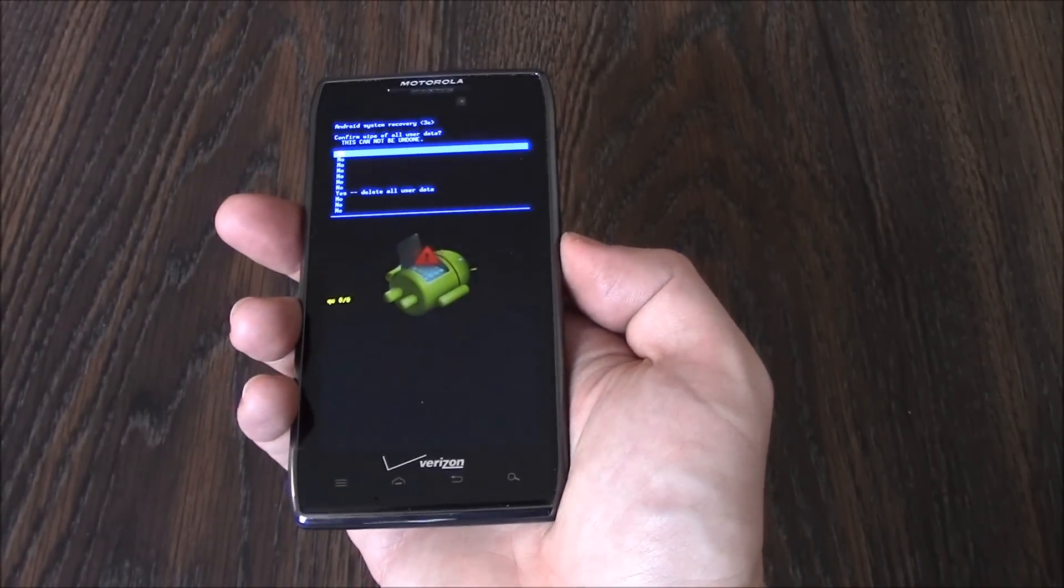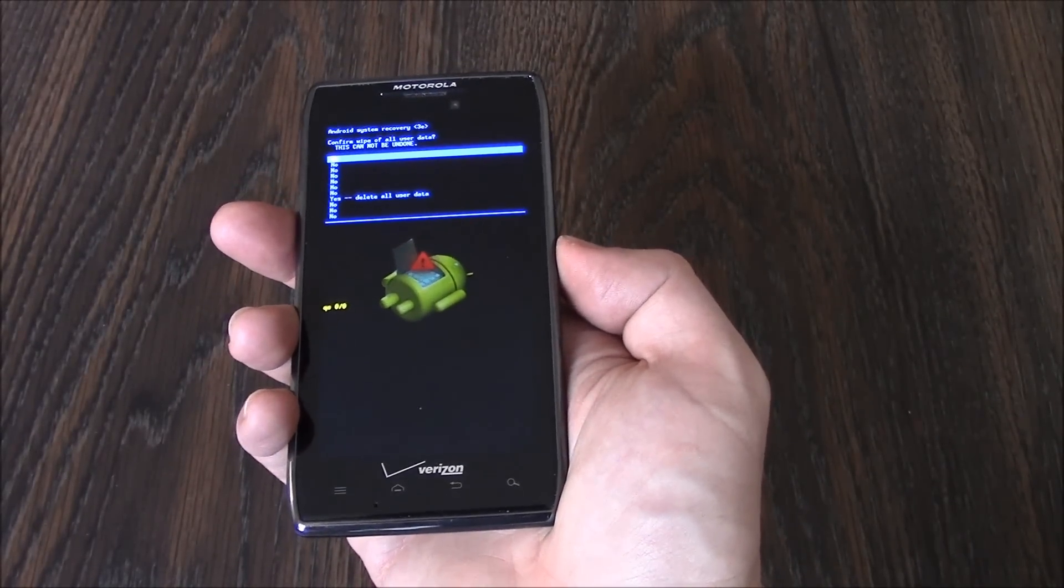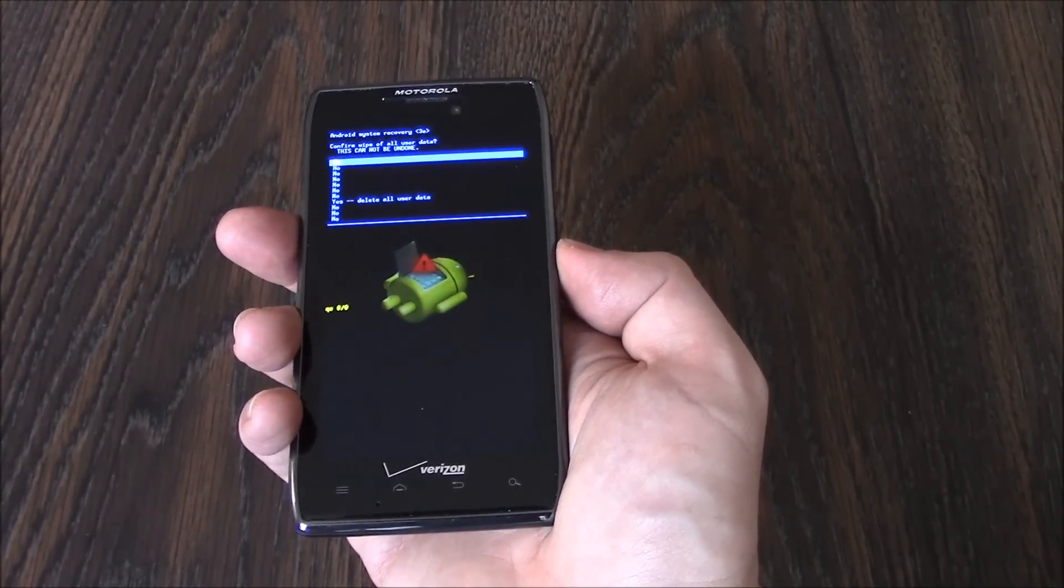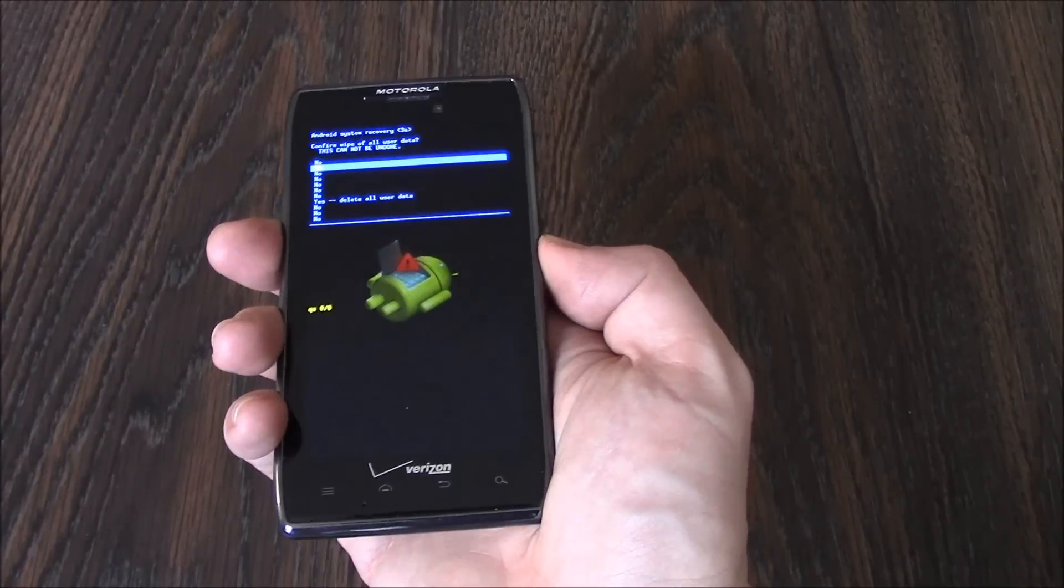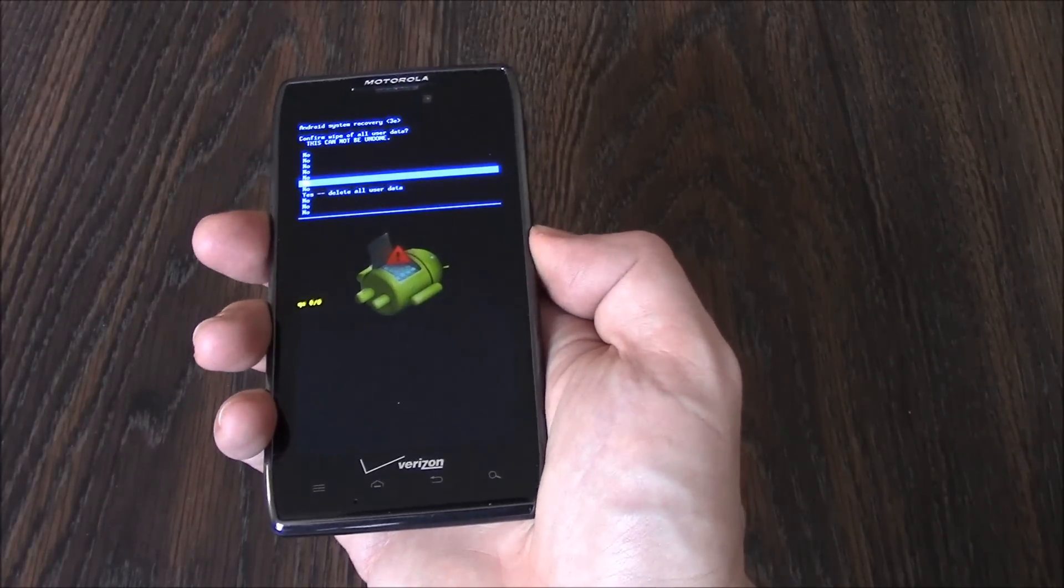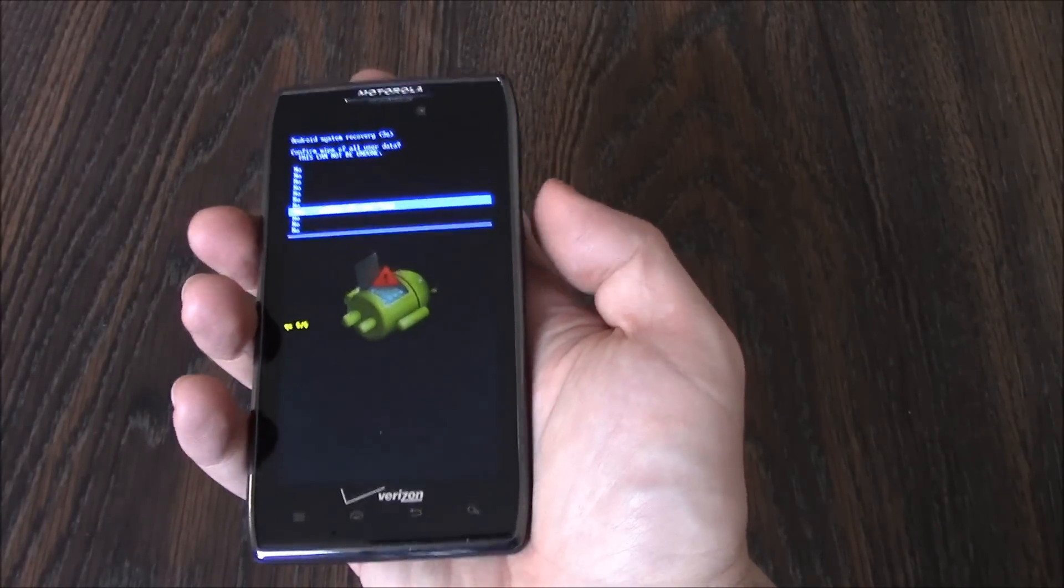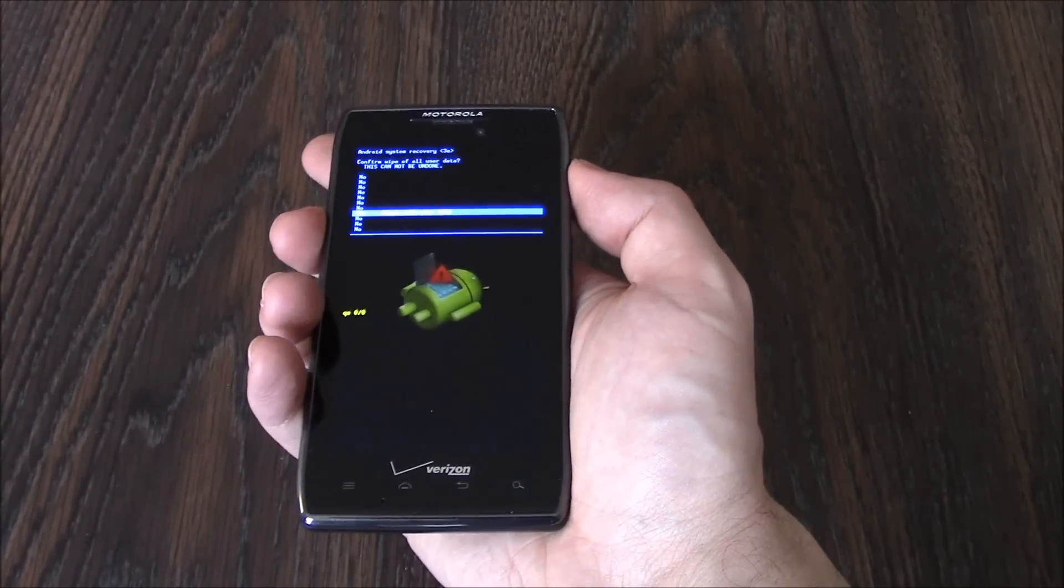Using the volume down button, go to yes, delete all user data. Okay, press the power button.